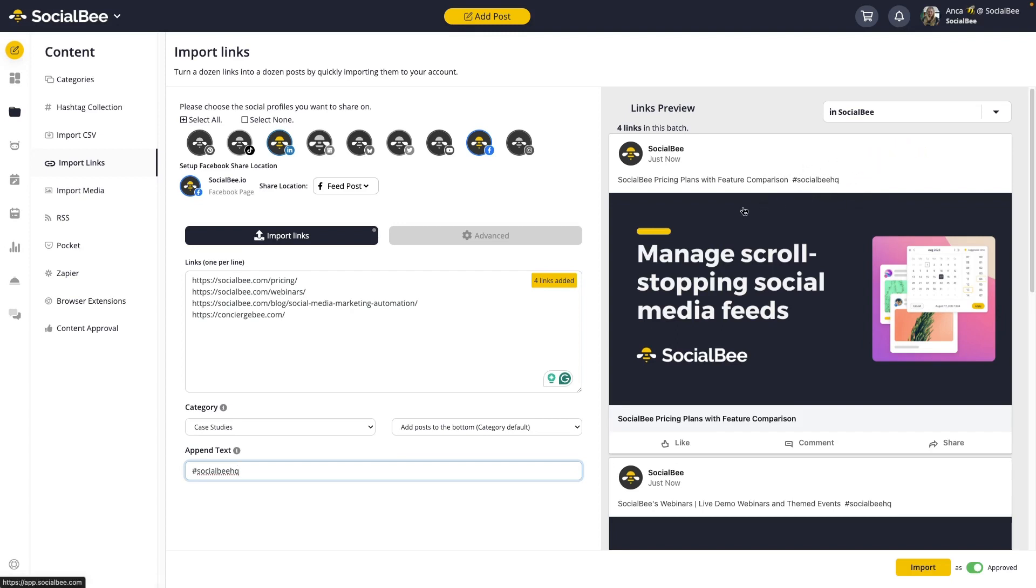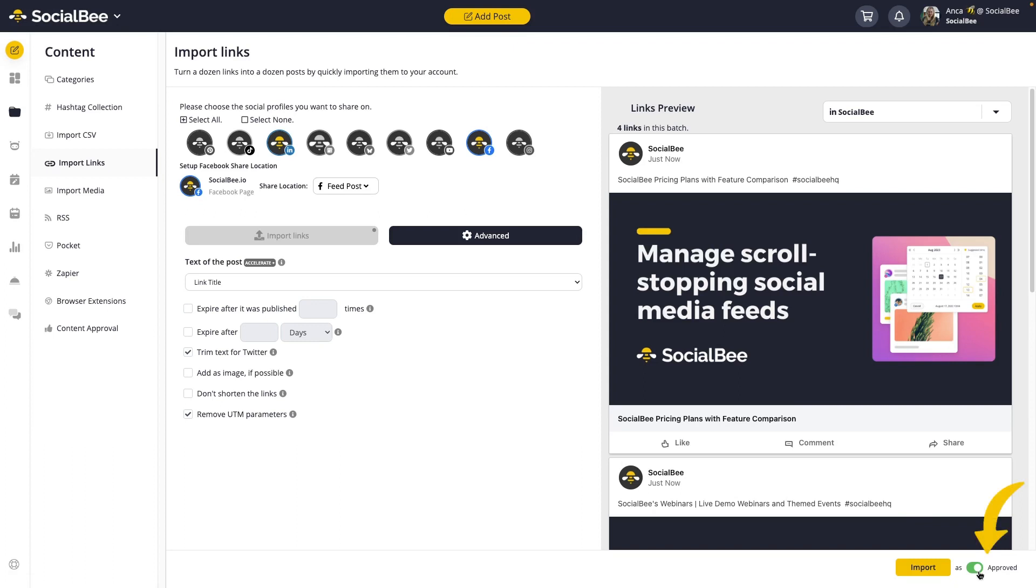You can also use advanced settings if you want to, like setting your content to expire, adding an image, or shortening your text for Twitter. You can import your content as approved if it's ready to go out or as a draft if you still want to review it and edit it before it goes out.